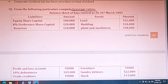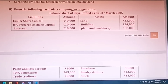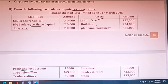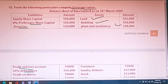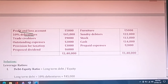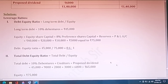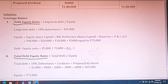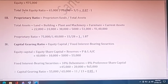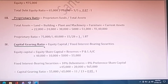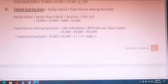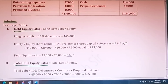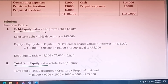Question 2 requires calculating leverage ratios from a balance sheet containing equity share capital, preference share capital, reserves, profit and loss account, debentures, trade creditors, land, building, plant and machinery, and furniture. The leverage ratios to calculate are: debt equity ratio, total debt equity ratio, proprietary ratio, and capital gearing ratio. The formula for debt equity ratio is long term debt divided by equity.